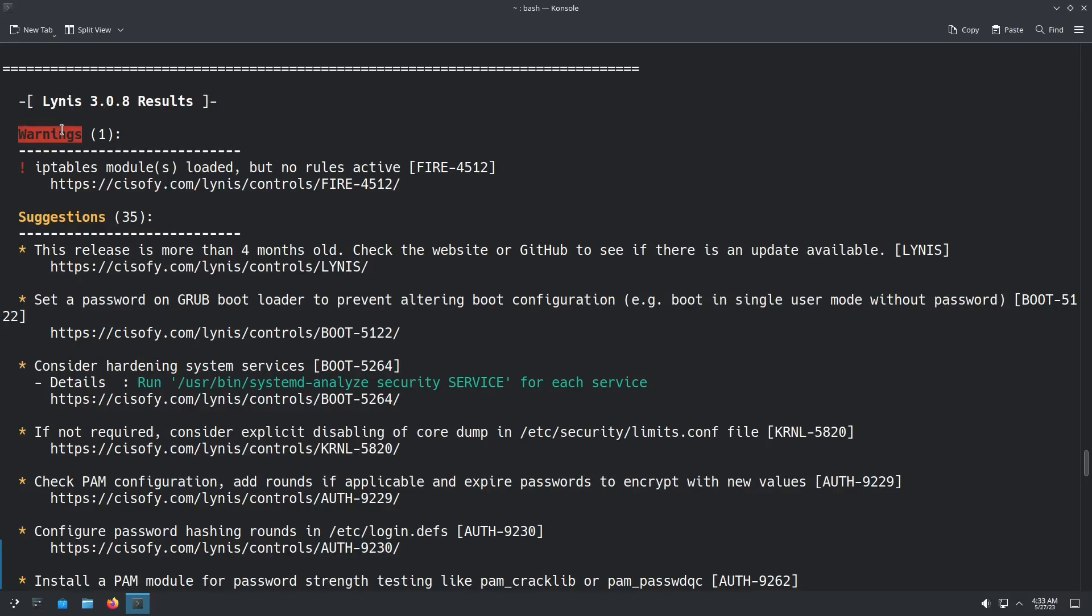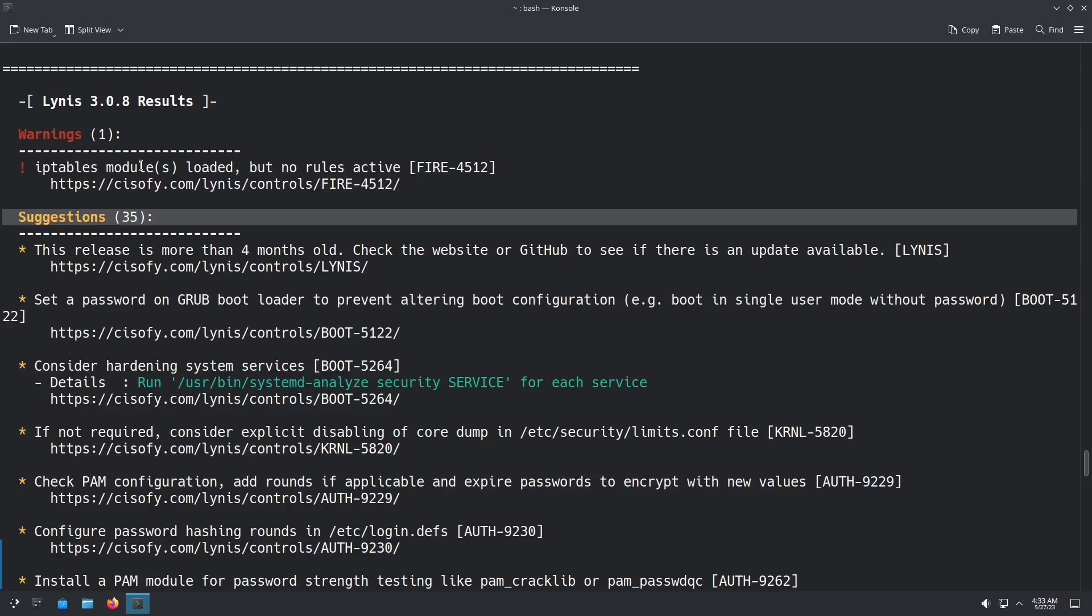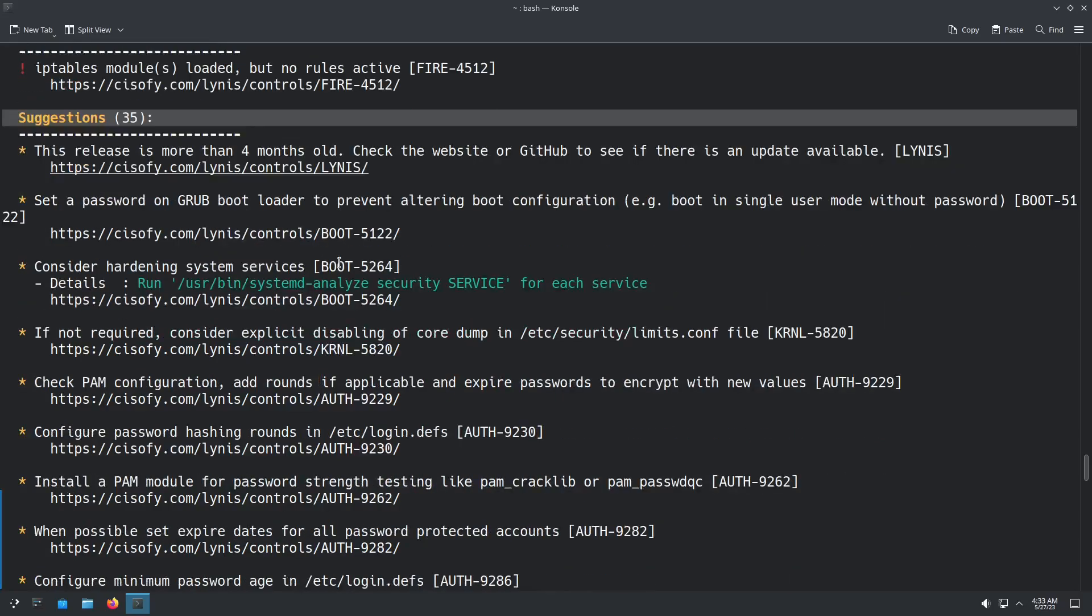Now you get down here to Lynis 3.0.8 results. I have one warning, IP tables modules not loaded. It's loaded, but no rules are active. If you installed something like UFW, enabled that and set that, that warning would go away. Now these suggestions, obviously the warnings, you're going to want to take care of whatever warnings are shown on your system. But then the suggestions, obviously they're just suggestions. You don't have to do any of them, but if you do, it definitely does harden your system more. So for example, like personally on my host machine, I don't do every single suggestion that it does. Because remember, Lynis is primarily used in server environments, but this is a desktop. So there's some things that personally, I don't think are necessary to do on your desktop if you're not in a server environment, but there are some things and we're going to go through them right now.